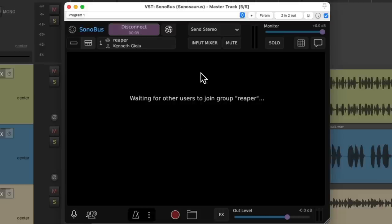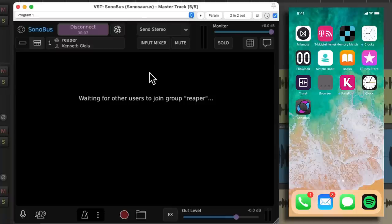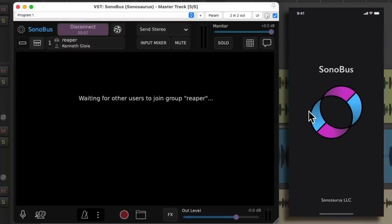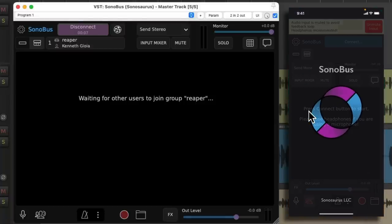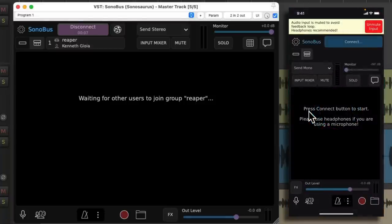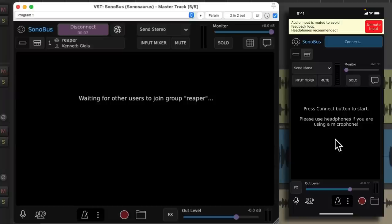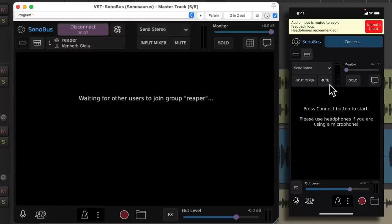Then we're going to go to our phone. And after we downloaded the application, we'll just choose it right here. And it opens up and looks like this. And we can see by default, it's going to mute the input, which is what we want. We don't need the input on our phone going to Reaper. We just want it to go from Reaper back to the phone. So in fact, we could also mute the phone send right here. So now we'll choose connect right here.